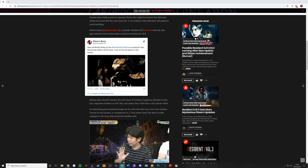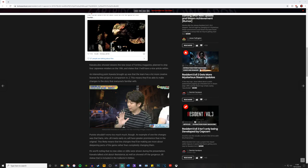But as Barry says here, also confirmed today by the Resident Evil 3 remake producer, was that hunter betas will be back, look at the red spots on this hunter. As we've already gone over, we've got one up here and another one along there.